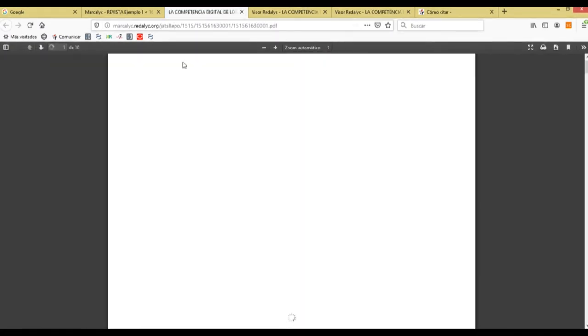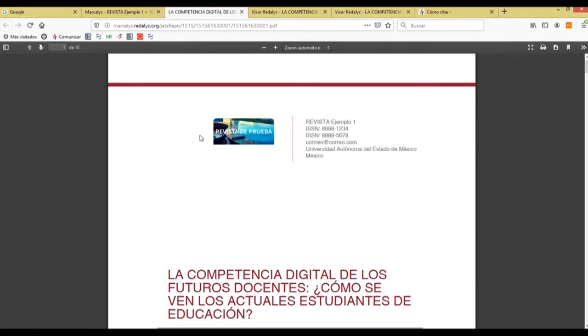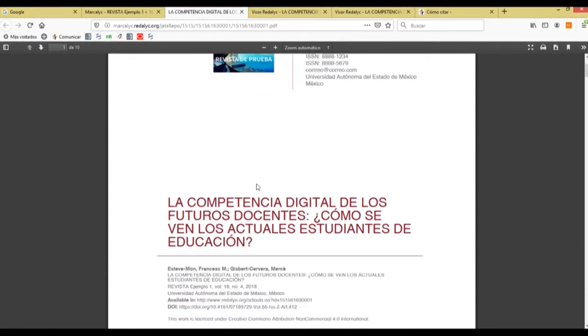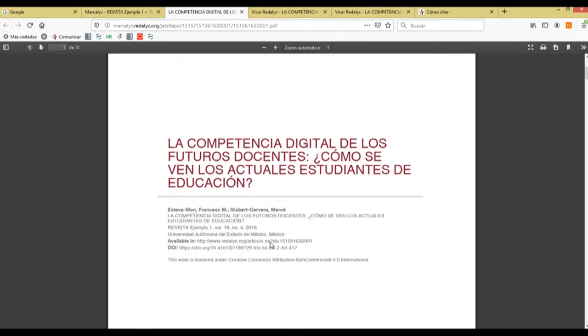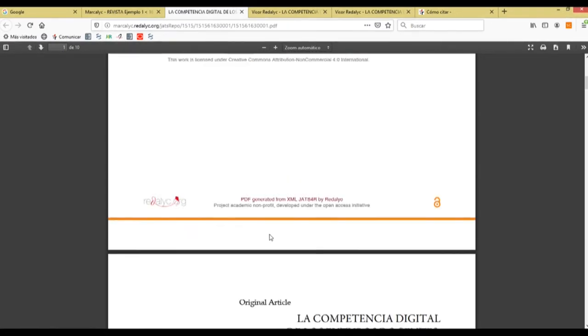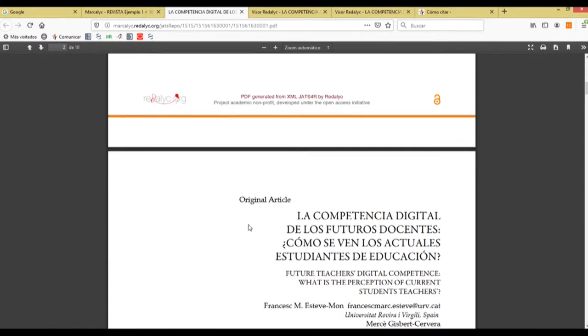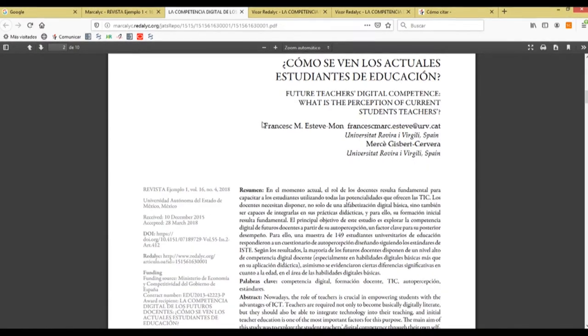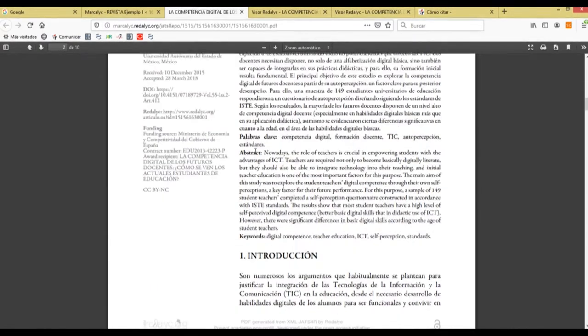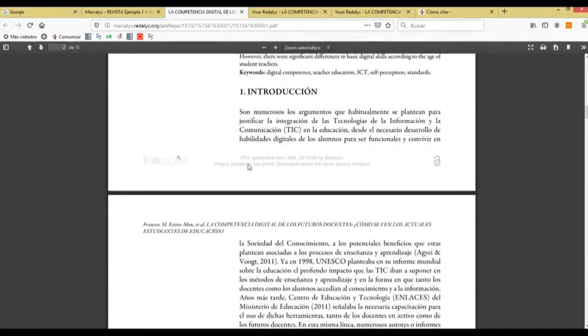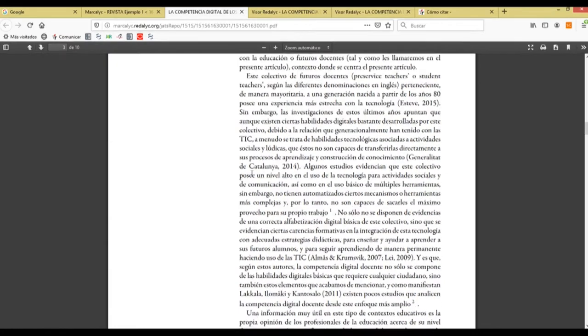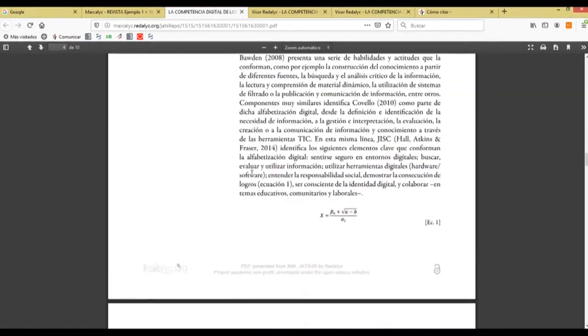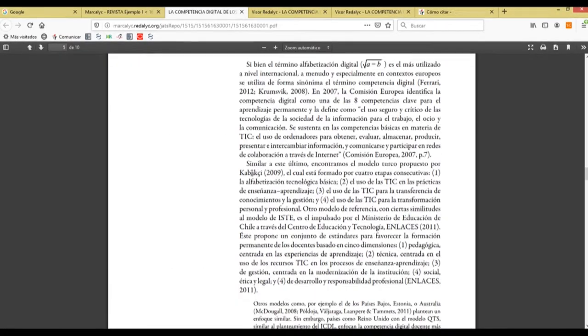The PDF file that Marcalyc system creates. We have the header of our article and as you can see it creates a whole PDF file of our article.